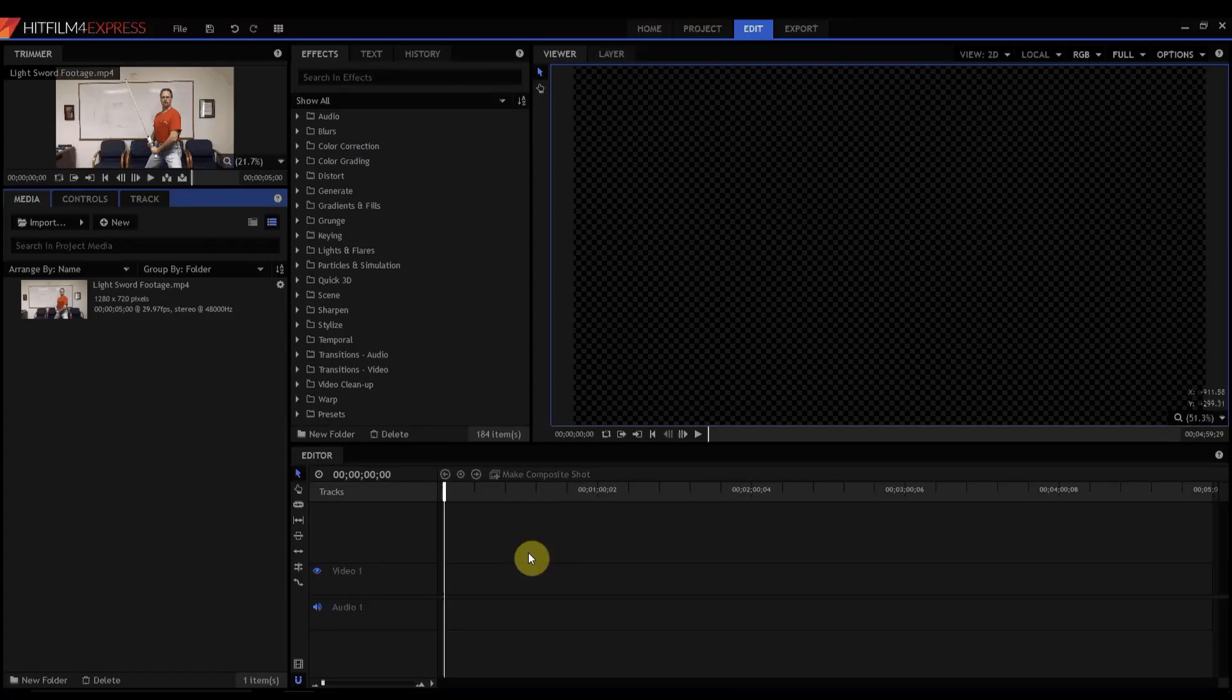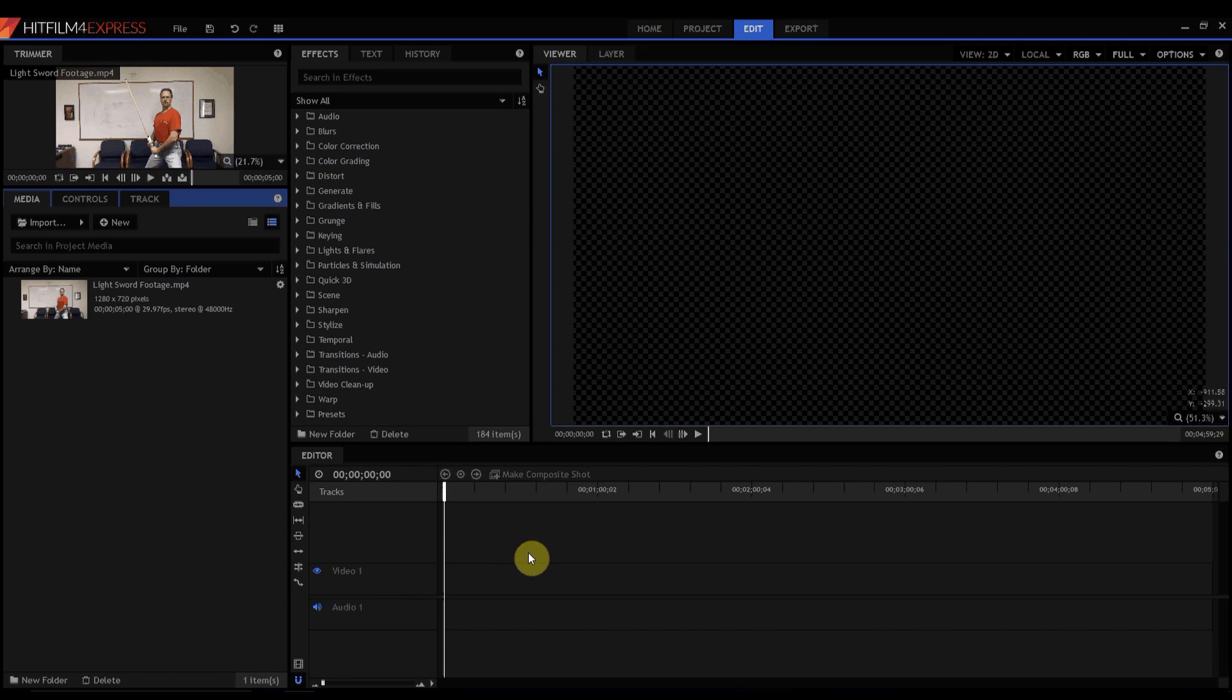HitFilm Sensei here. Today we're going to talk about three different ways to turn off sound of a video clip so that it's not part of the thing.